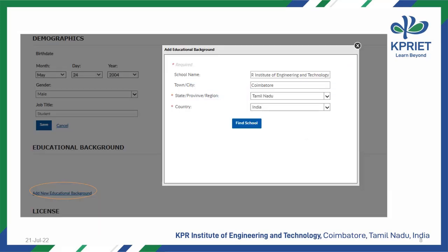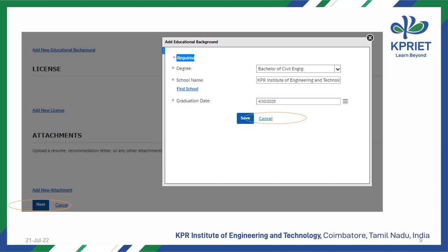Next, select Add New Educational Background, then select country first, and then select state as Tamil Nadu. Then enter school name as KPR Institute of Engineering and Technology, and town as Coimbatore. It will show that your school name is not found in our database — select Continue. Now select your degree as Bachelor of Civil Engineering, and graduation year as 2025 for second year students and 2024 for third year students.